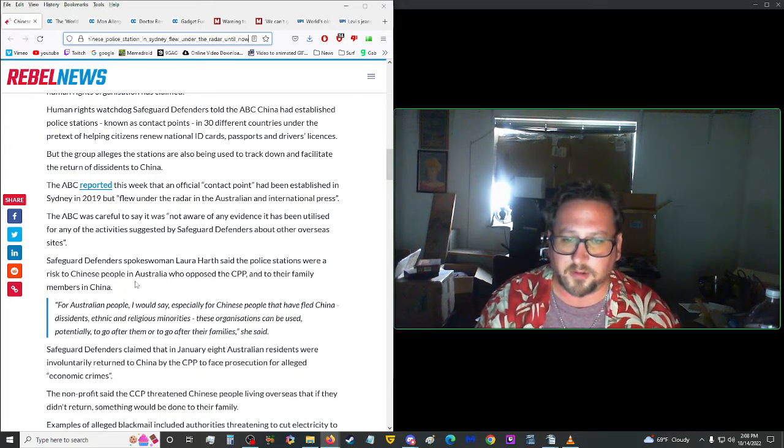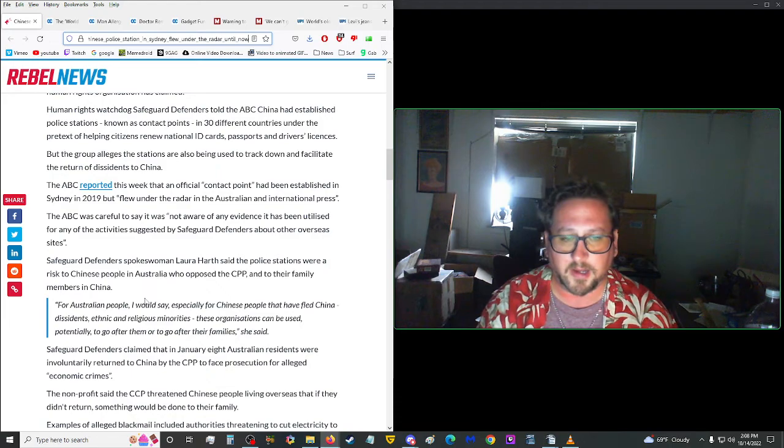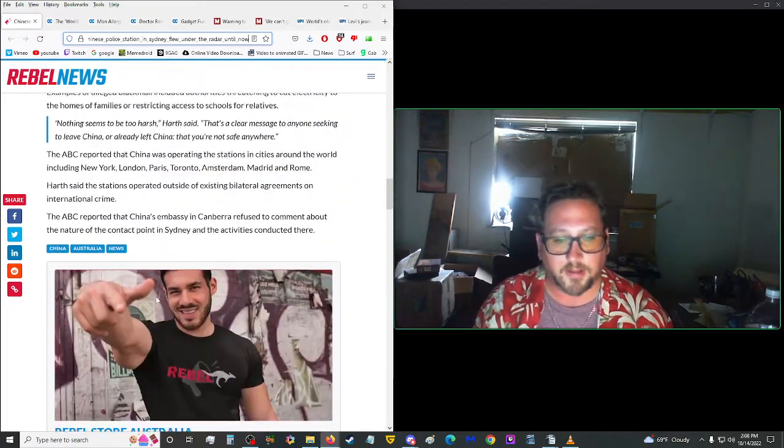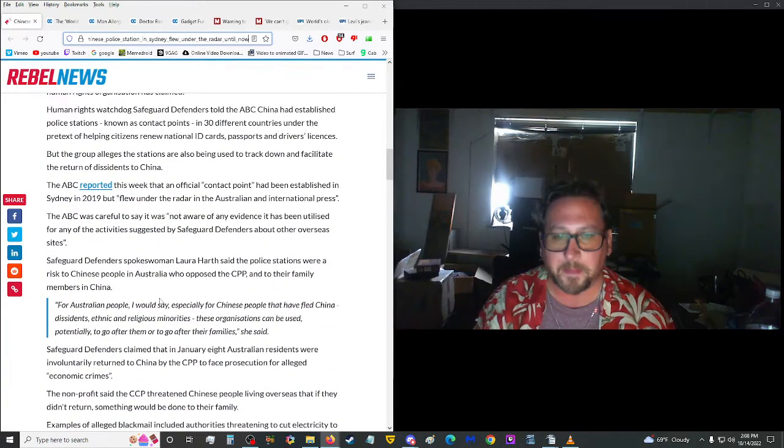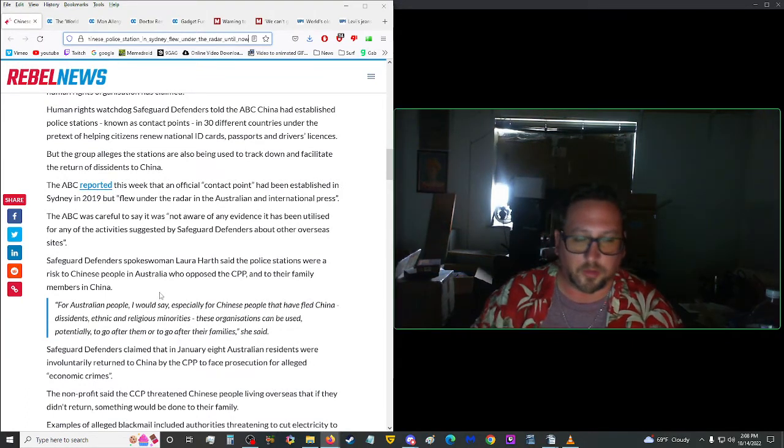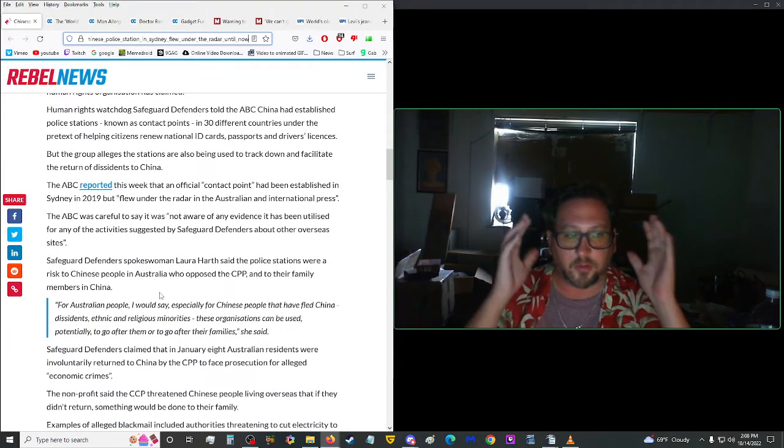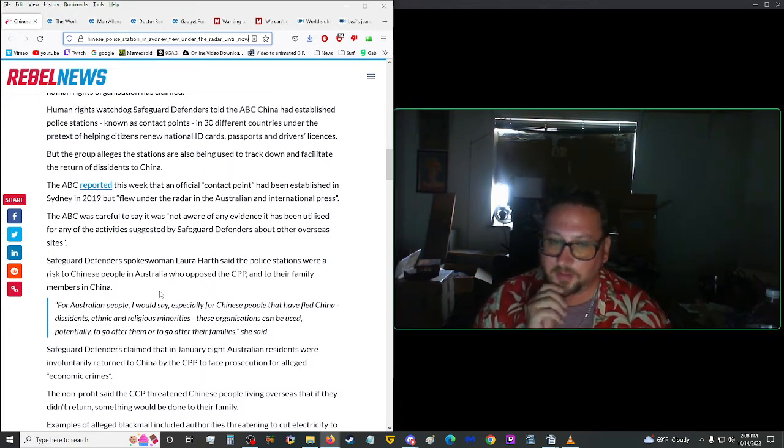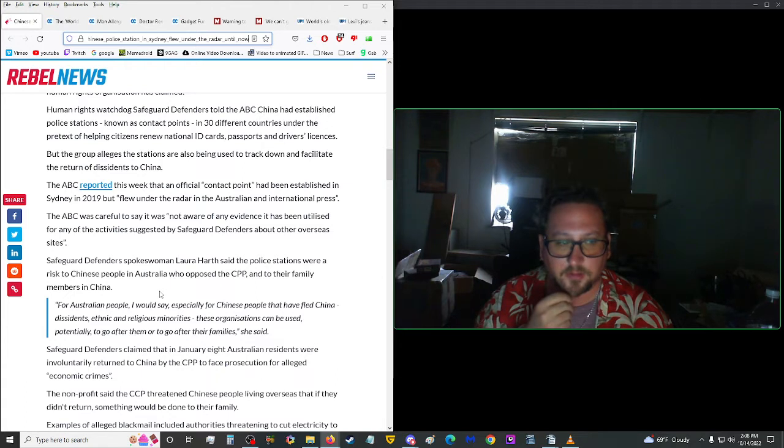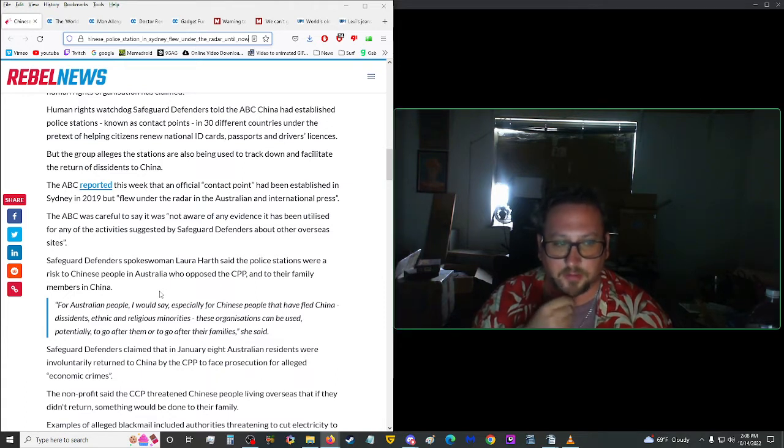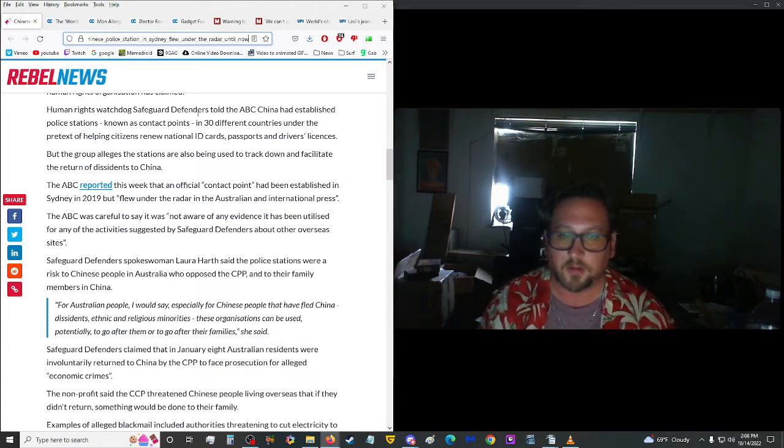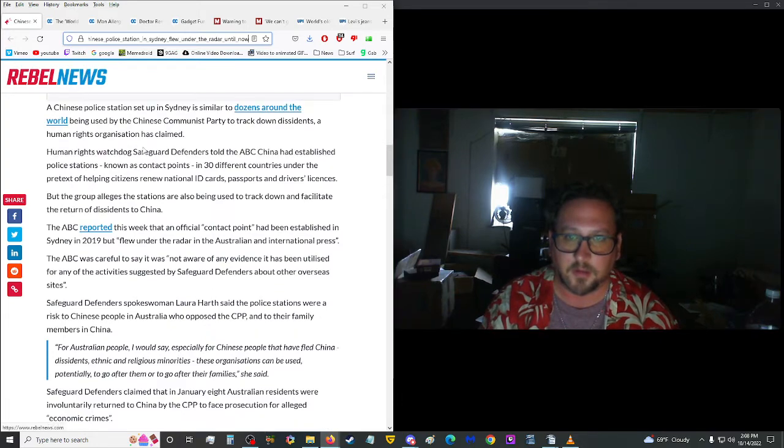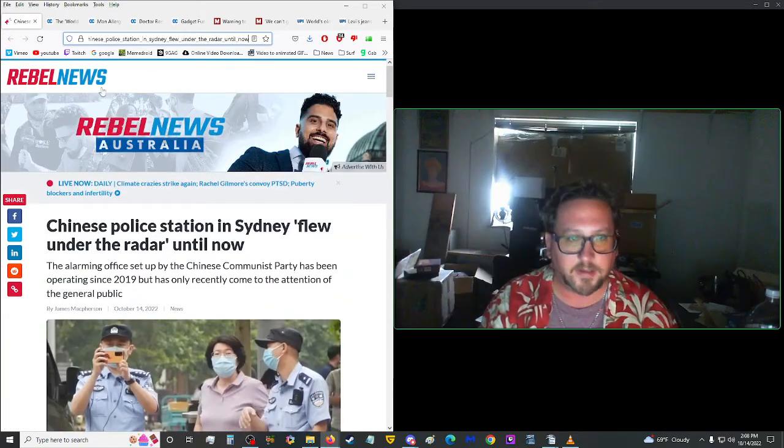Safeguard defenders spokeswoman Laura Haar said the police stations were a risk to Chinese people in Australia who opposed the CCP and to their family members still in China. So yeah, this is a serious issue here. The whole world's just been infiltrated. Everything's just gone to craziness. And there's obviously no simple solution to anything. Everything is so intertwined. The next 10 years are going to be extremely brutal people. So, hunker down and you're going to have to fight it.